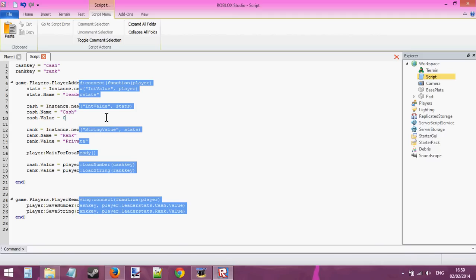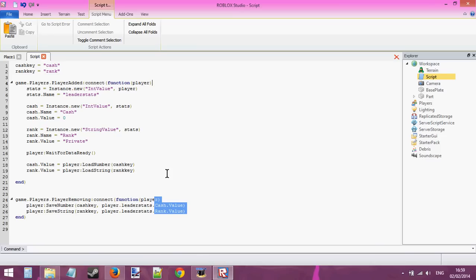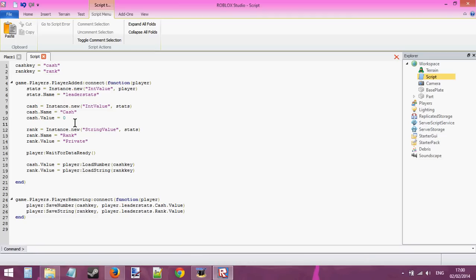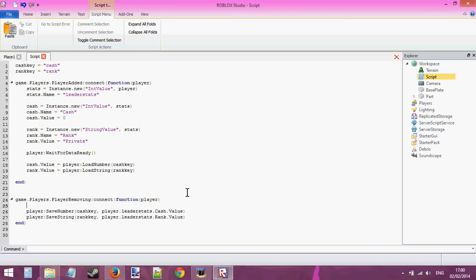Let's go back to the script. This data persistence script works — it's good. But there's actually something we can improve. Just in case a player joins and then exits immediately — when they join, their data hasn't loaded yet, so their cache is going to be equal to zero. If they leave immediately and it saves their data as zero, that's basically like resetting all their data. We don't want to reset the player's data. So before we save the number or rank, we're going to make a quick check.